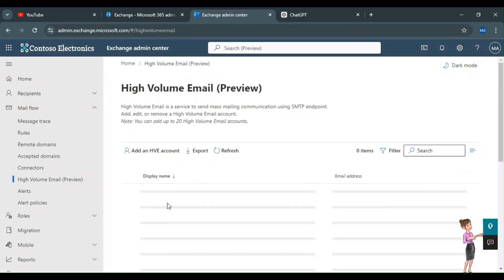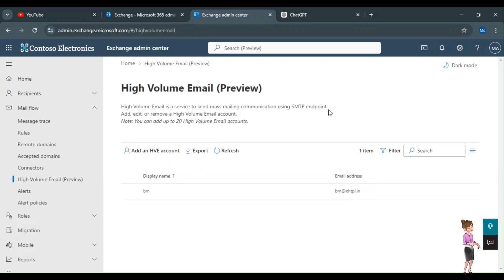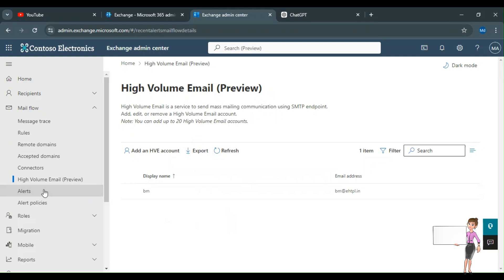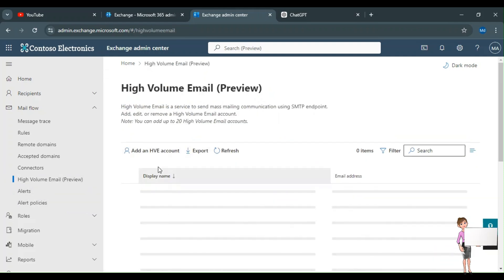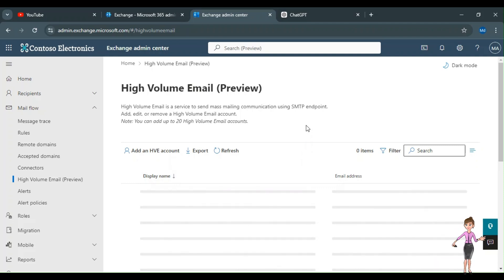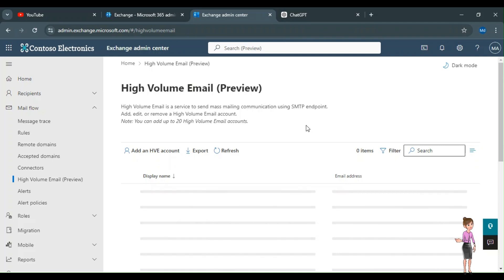Microsoft has recently launched a new feature called High Volume Email in Purview. Previously, Microsoft blocked high-volume email features, but recently they are working on this — meaning you don't need a special setup for sending bulk mail. You can create a mail ID and use it for bulk mailing and alert sections. You can create up to 10 high-volume email accounts. If you use one of these accounts to send 50, 100, or 200 emails at a time, it will not be blocked.